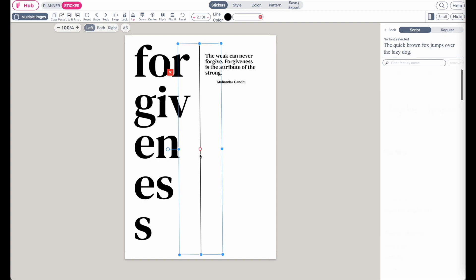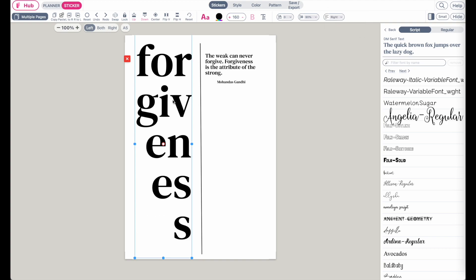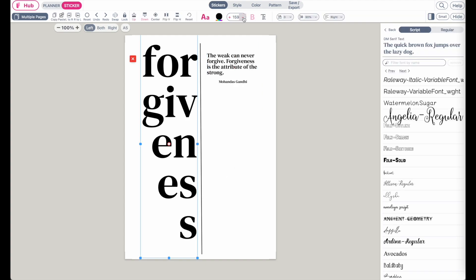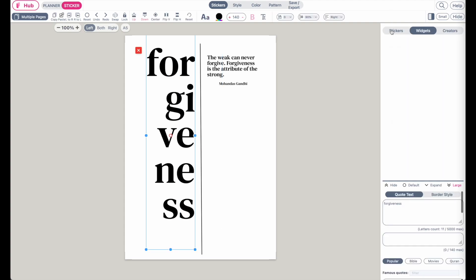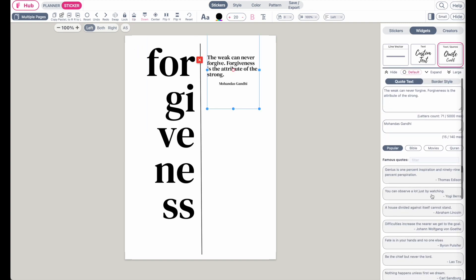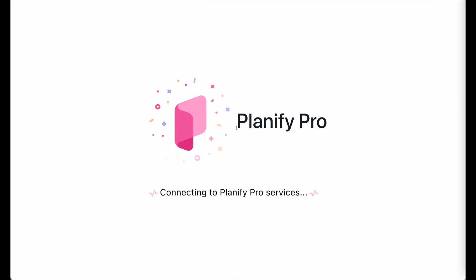This would be another kind of dashboard you could make. You can also play around with aligning it to the right or left side. So you see it's really easy to create these kinds of dashboards: simply select a word like 'forgiveness,' search for a related quote by filtering on the right side, then play around with fonts and font size to create your design.